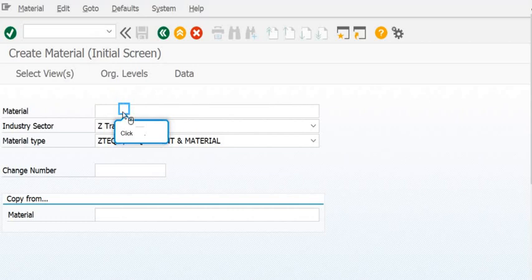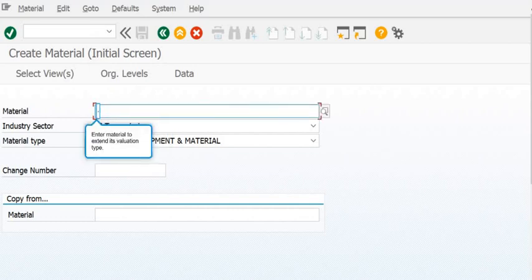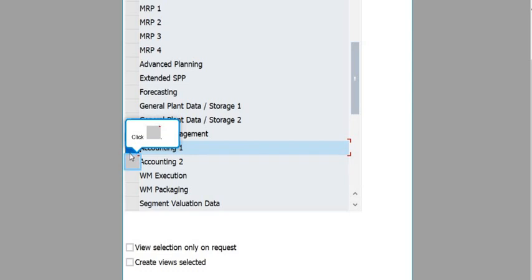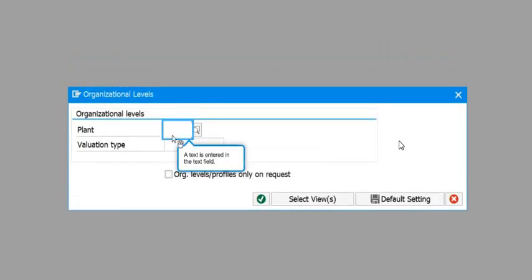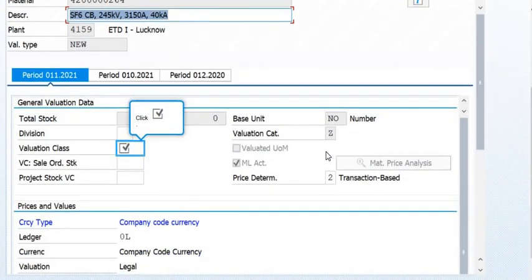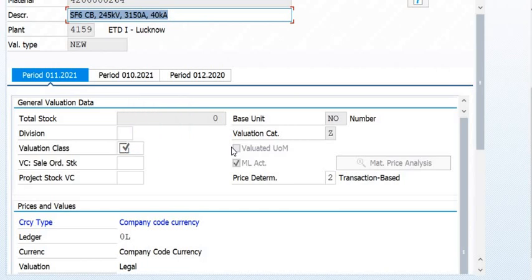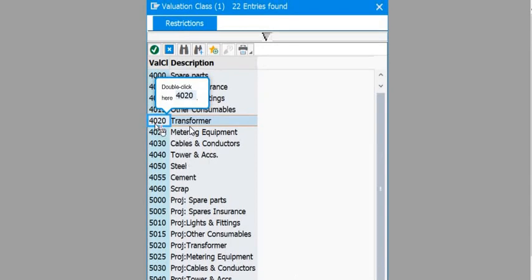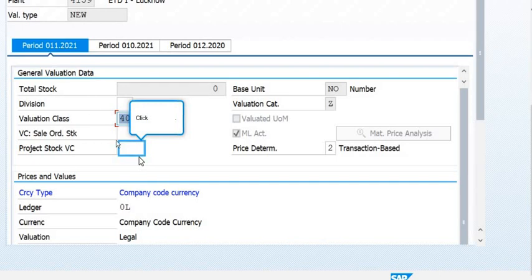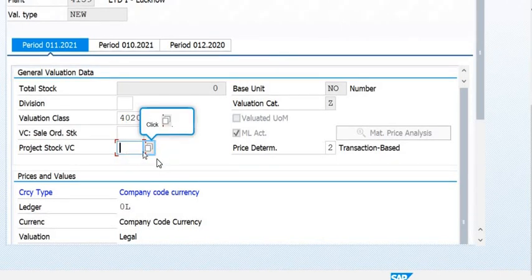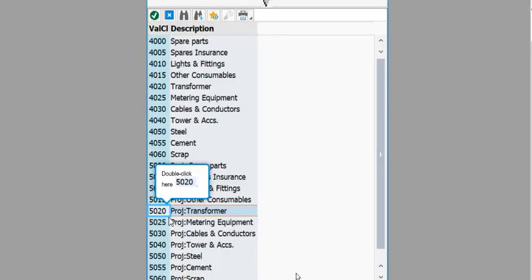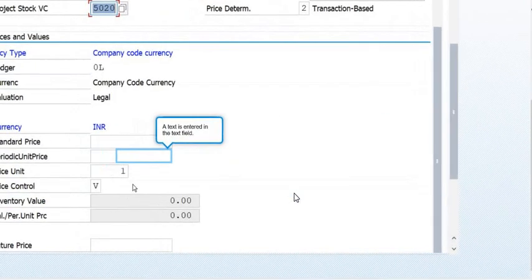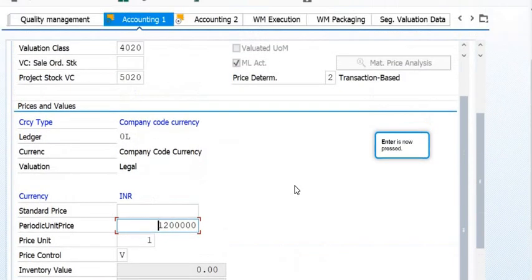Generally, field units send data in the material template form at L2 or L3 level. In Accounting Data 1, fill the plant and the valuation class — this is the transformer class. Fill the project stock valuation class as 5020 (Project Transformer). The periodic unit price is maintained here as well.